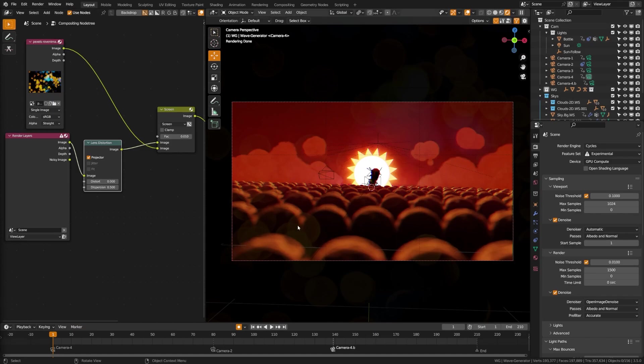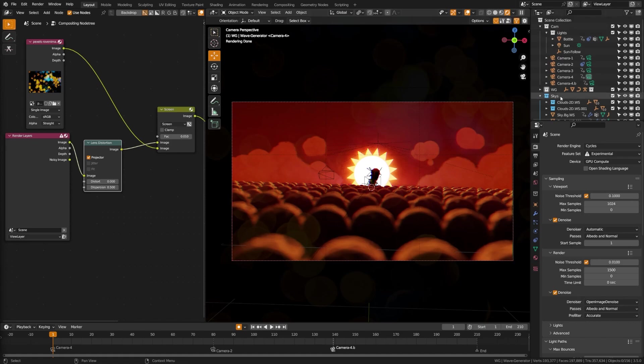Now, first things first, it's super simple to activate. You come up over here and you need to be in render view. Now this works in both EV mode and cycles mode. However, if you're on a lower end machine, I recommend EV as it does add a bit of processing time.